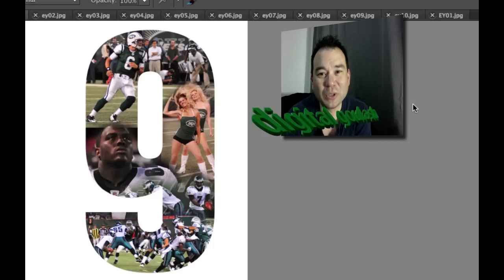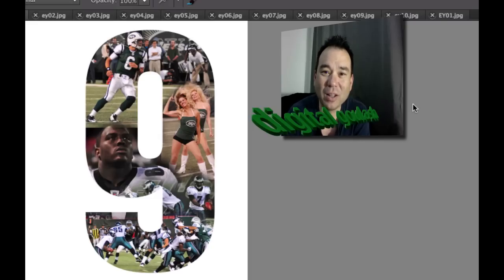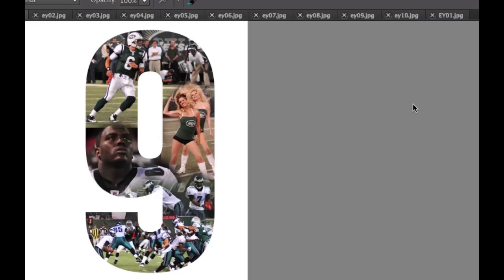Hello and welcome to Digital Goulash. My name is Chucky and today we're going to take a dull and drab jersey and turn it into a collage with themed pictures inside of it.